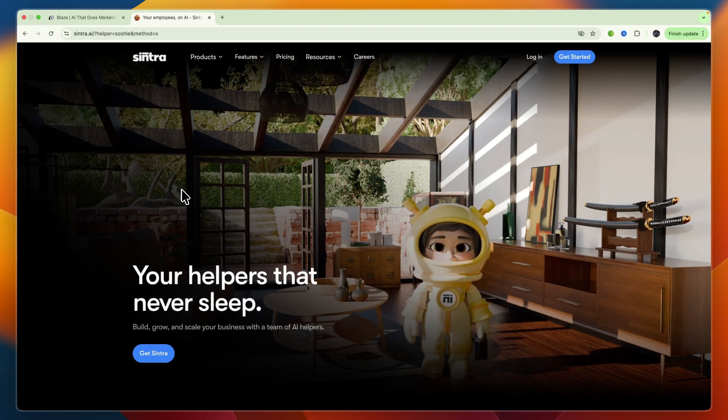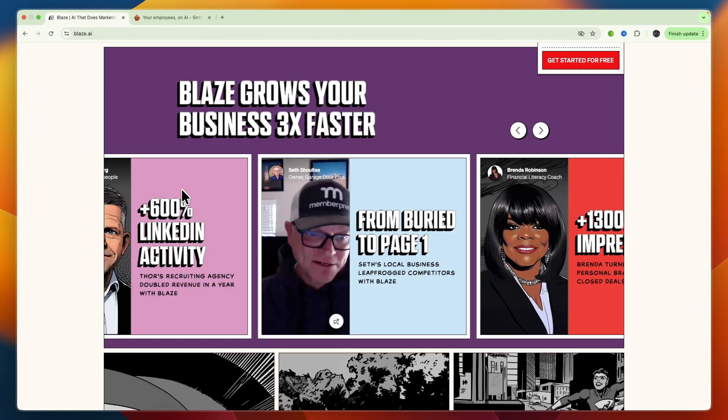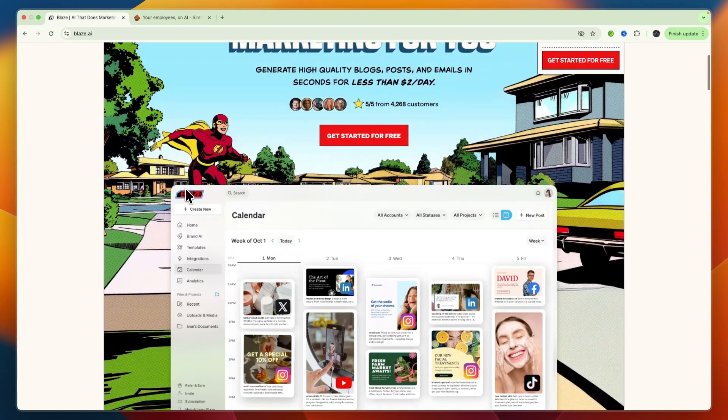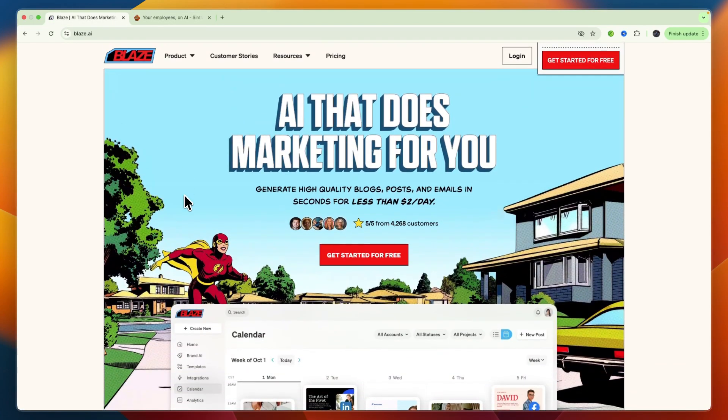Whether you want to get started with Sintra AI or Blaze AI, I'll leave links to both of them where you can get started completely for free down in the description.